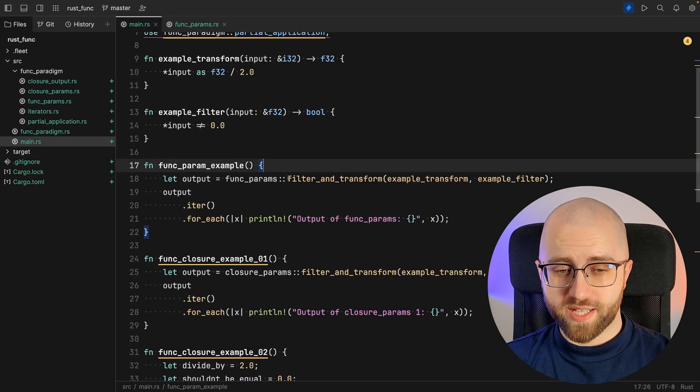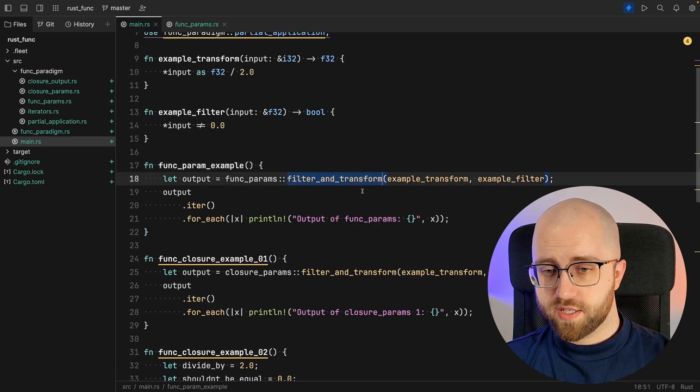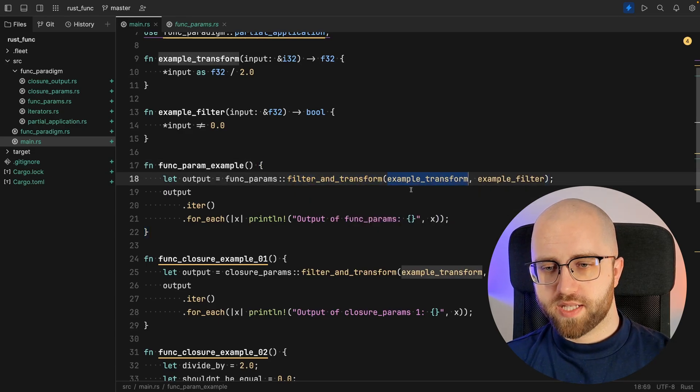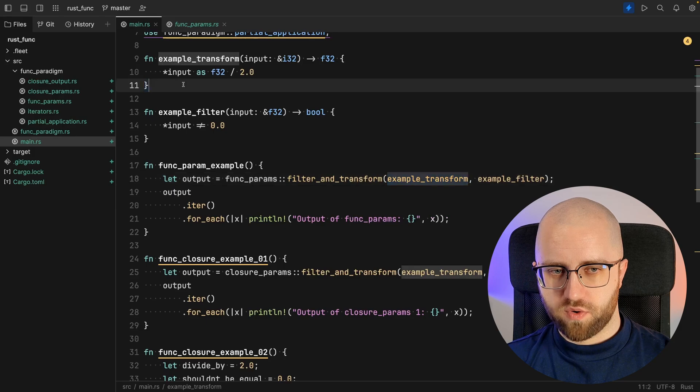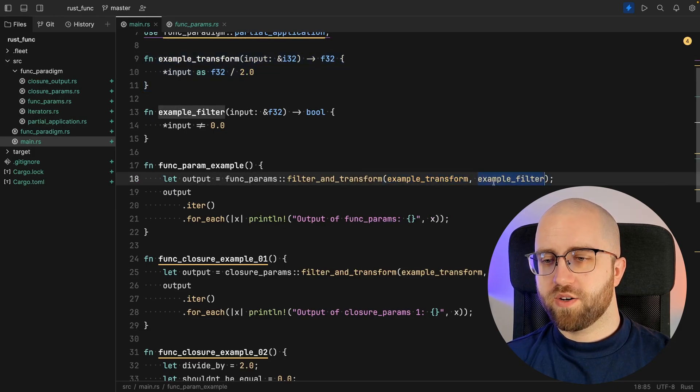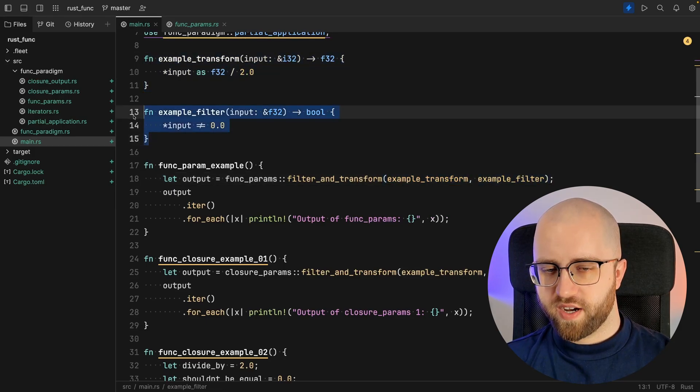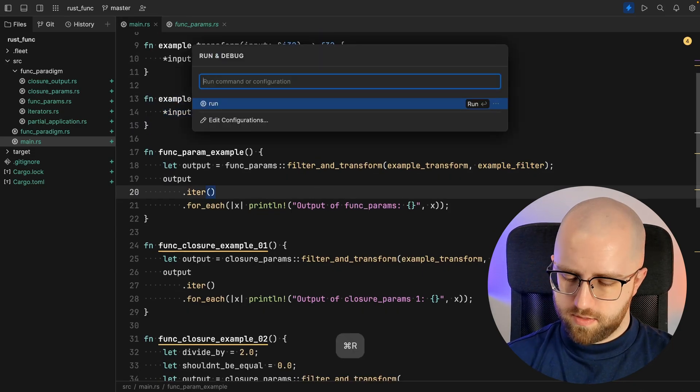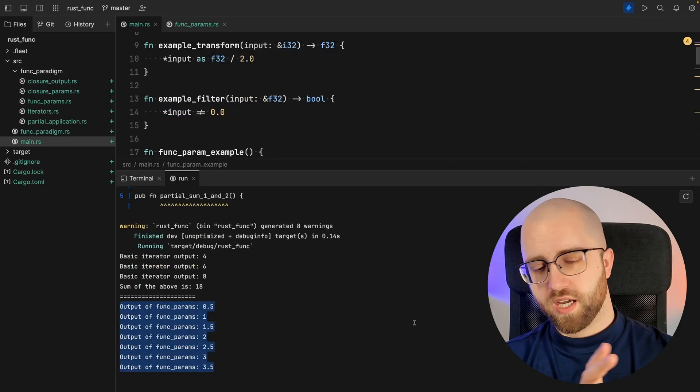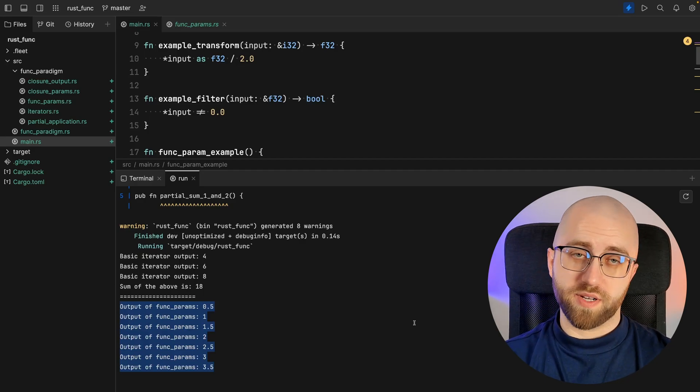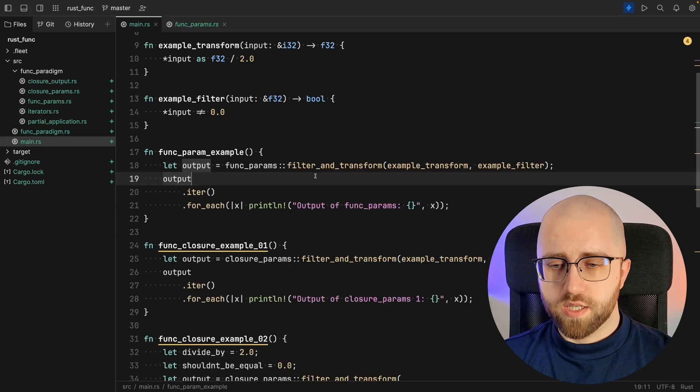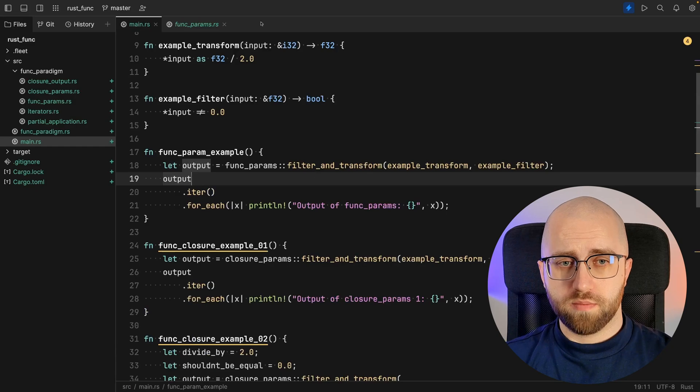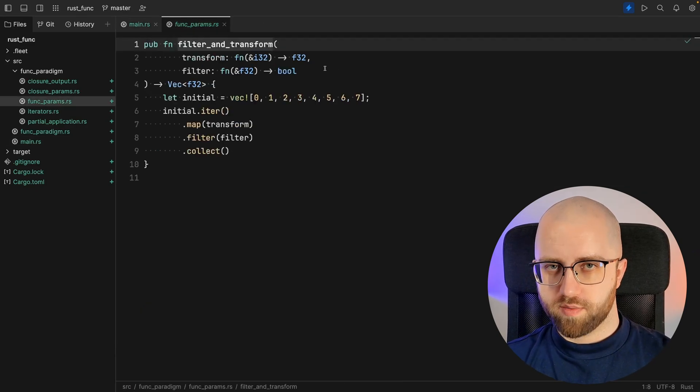How does it look in practice? Here we've got the filter_and_transform and then we pass along the example_transform function and also the example_filter function. So the output is... it would start with the 0 but we filtered that out. So this is how you can pass along functions as parameters.